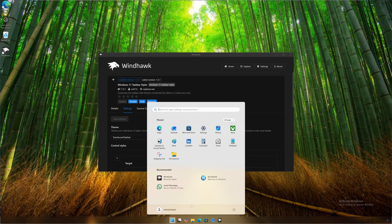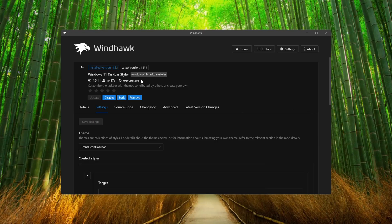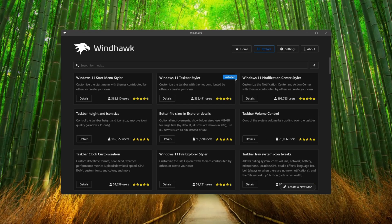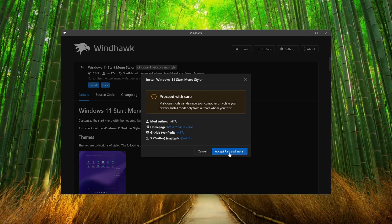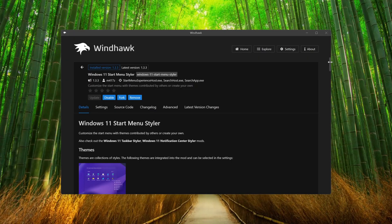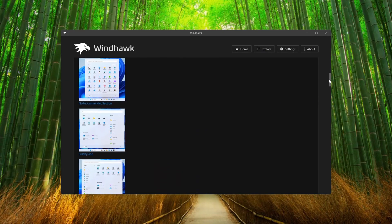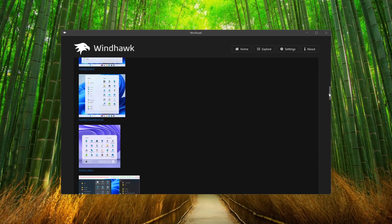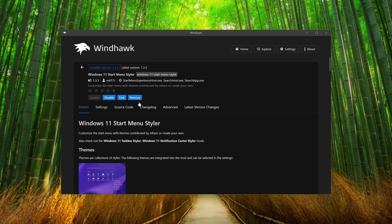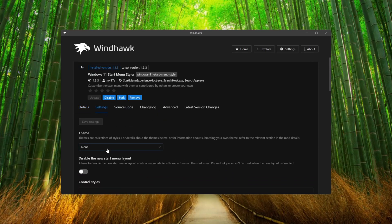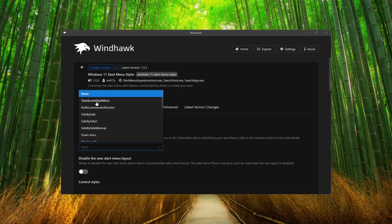Now click on Start, then go back and click on Windows 11 Start Menu Styler. Click on Details, then Install, then Accept Risk and Install. Scroll down and you will see the different outputs you can change with WinHawk. I'm going to make it transparent, so click on Settings, then Themes, and select Transparent Start Menu.